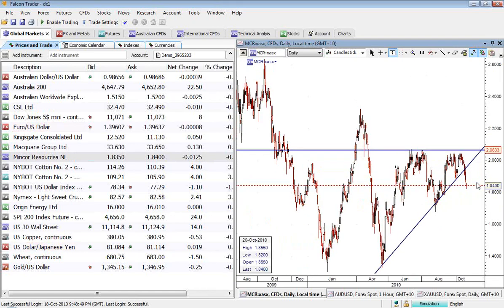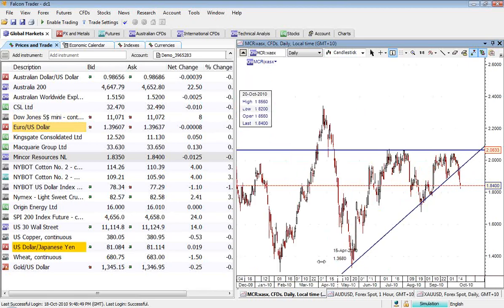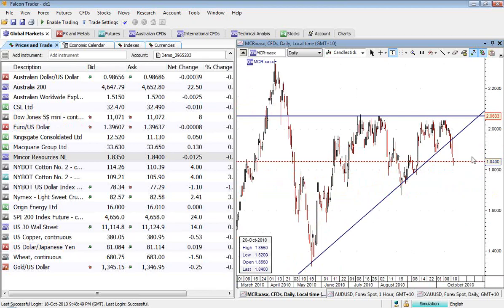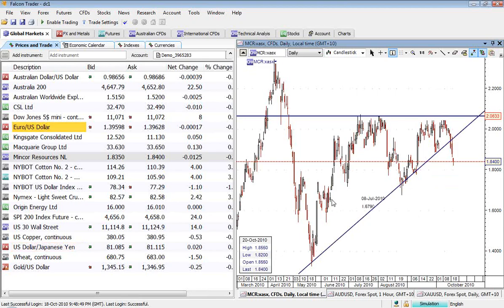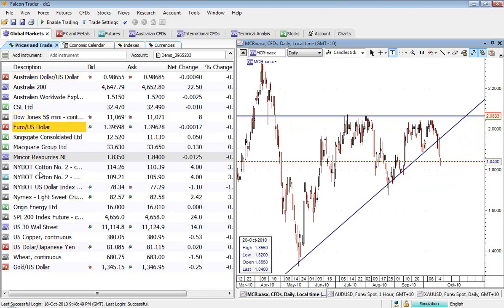Well, it looks like I was wrong about that. We've decisively broken down through this inner upward trend line. And we're coming down here to perhaps come down to this 180 level or even lower possibly. So, can't get them right all the time.